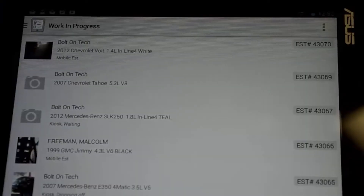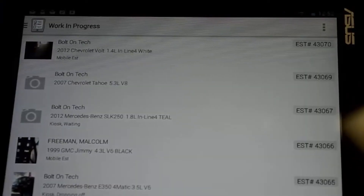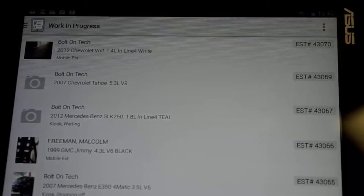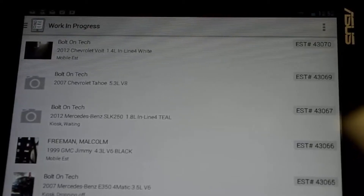Welcome to the product demonstration from Mobile Manager Pro. In this video we will cover how the tablet can add a new customer to your shop management system.